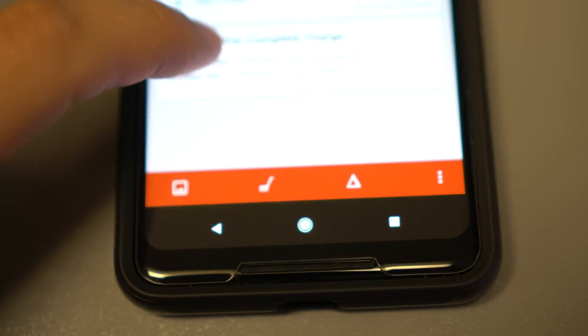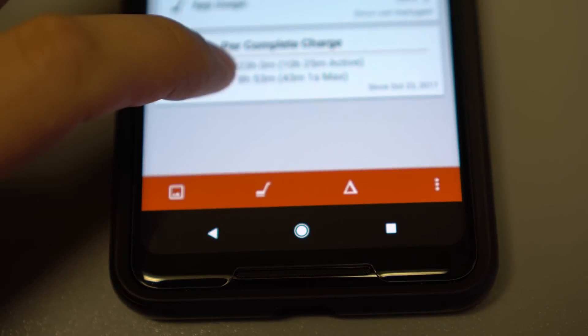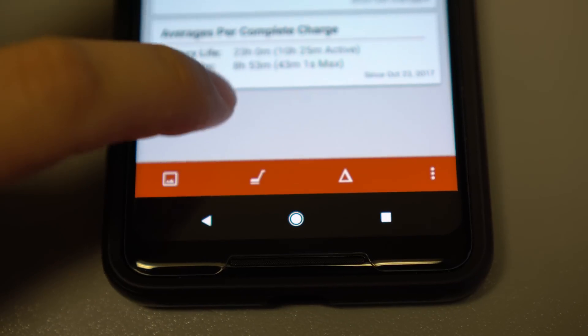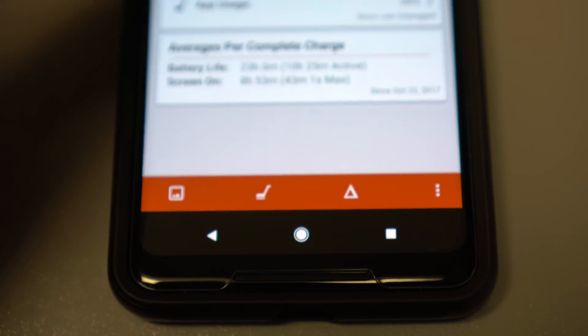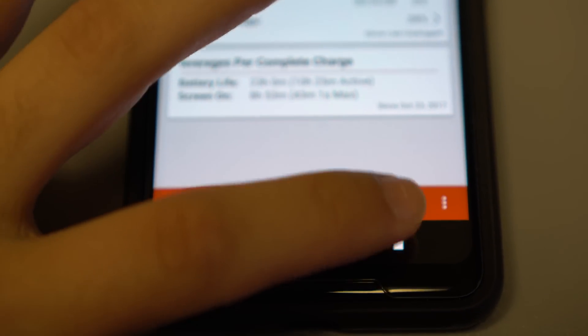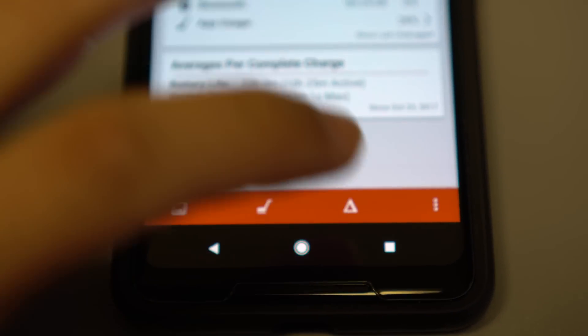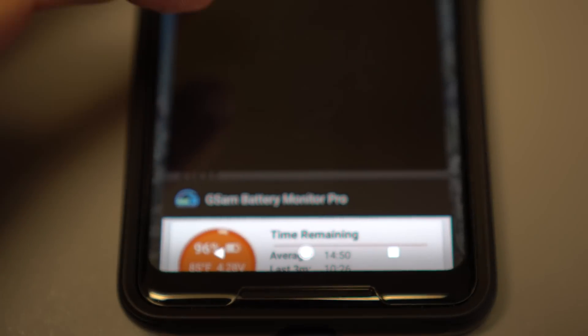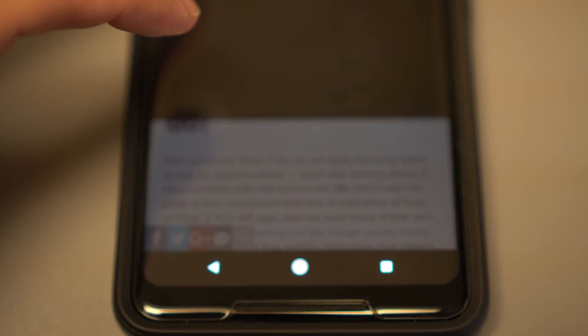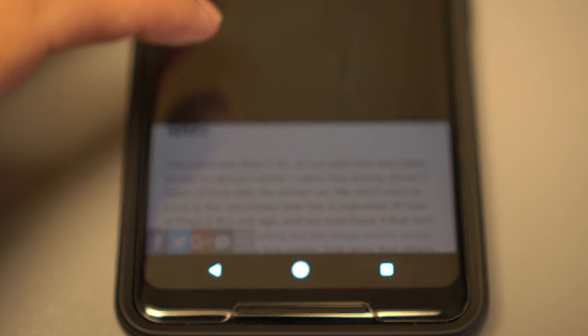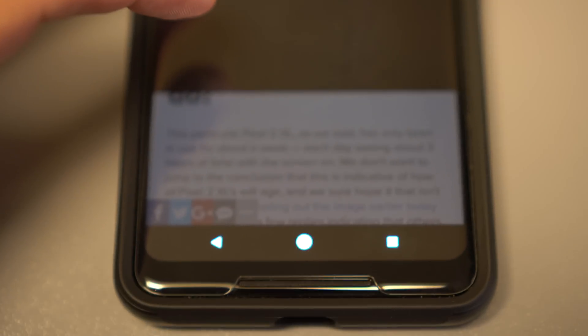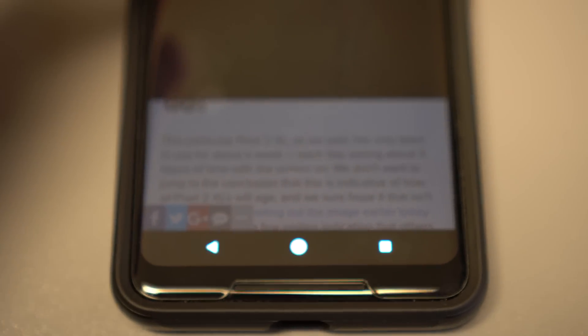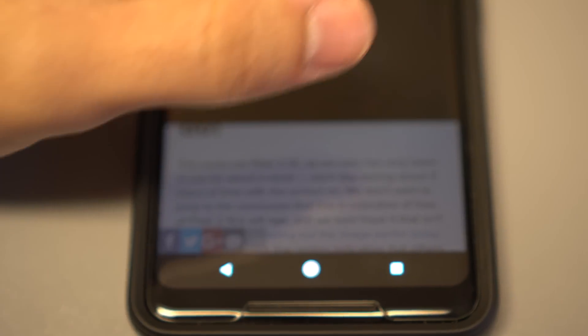Alright, so this is the screen burn-in test on the Google Pixel XL2. I'm going to go ahead and go to Android Central's test so that we can see exactly what everybody is upset about.